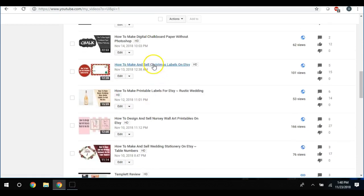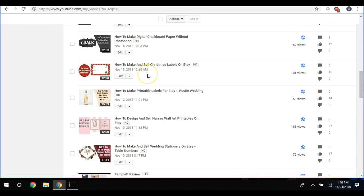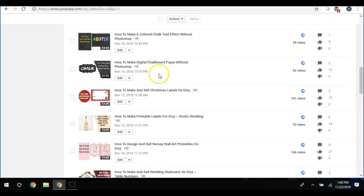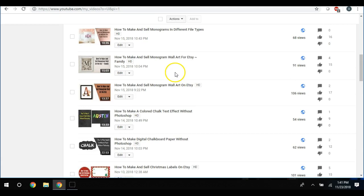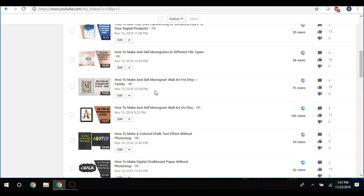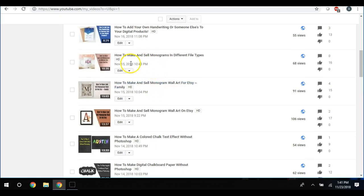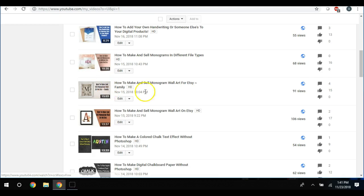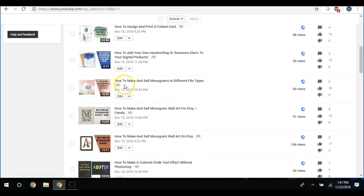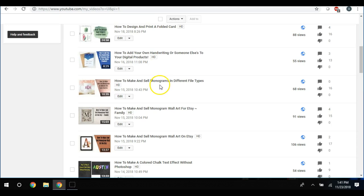I did some labels, Christmas labels, and I probably need to do a video because I do not like to do seasonal items too much, just occasionally. How to make chalkboard paper. How to make and sell monogram wall art - and I did a couple of examples on how to do this. And then how to make and sell monograms in different file types.